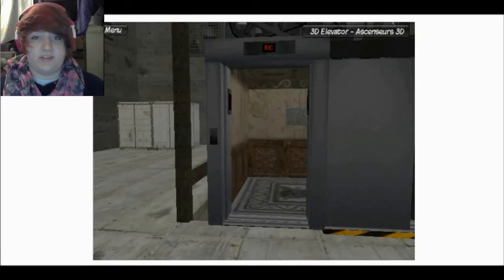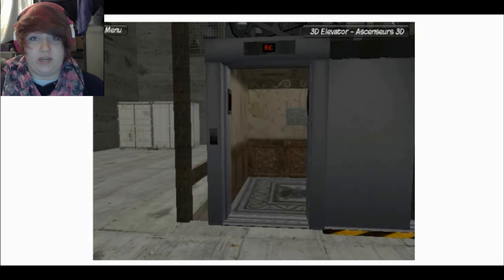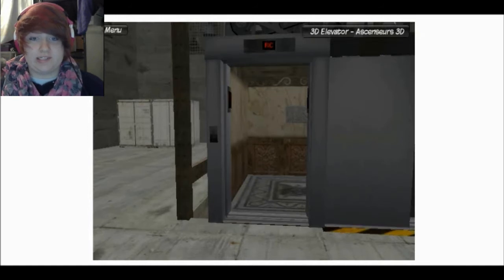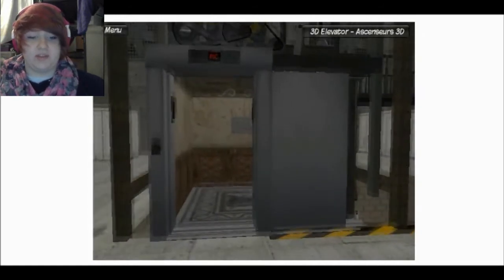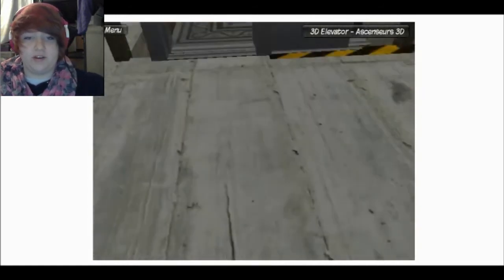Hey, what's up, guys? It's Ms. McSassy fans. Welcome to this 3D elevator. I'm guessing it's just like a little simulator, but I want to try it anyways.